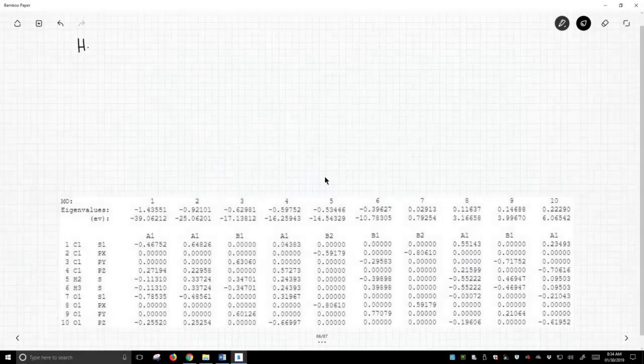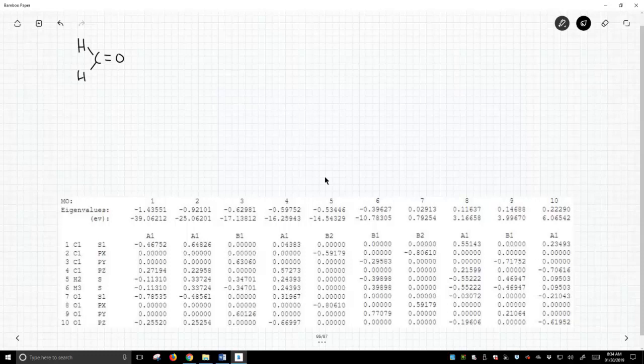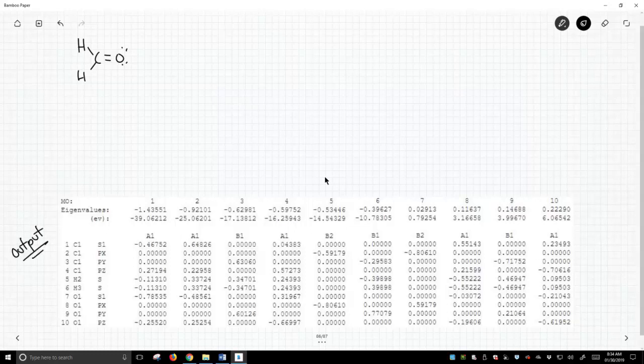On this slide we are going to talk about formaldehyde. The molecular output is shown at the bottom of the slide, and if you remember we said that this is going to have 10 atomic orbitals.